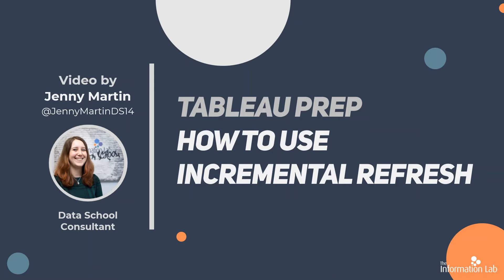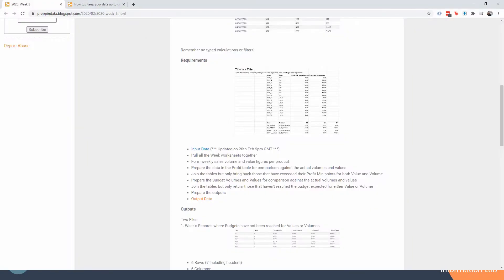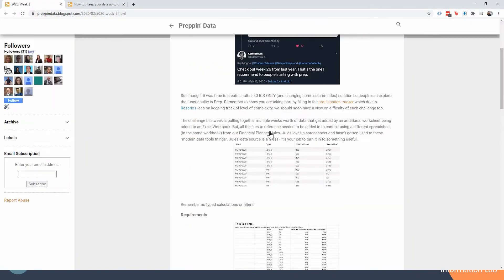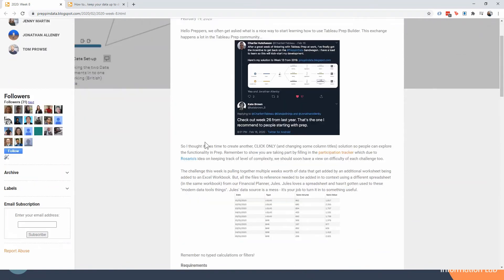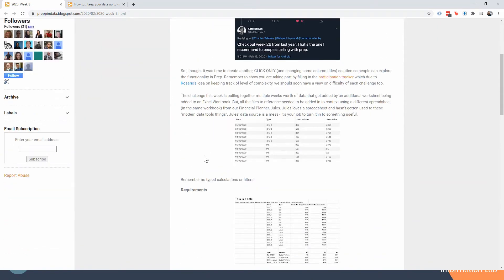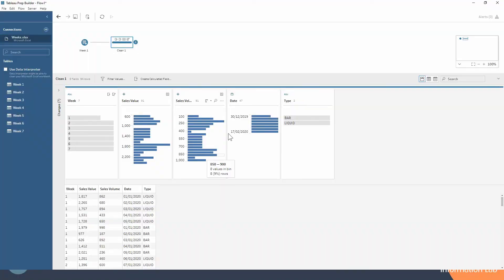So let's take a look at the challenge that we're going to be looking at. It is from Prep and Data 2020 week 8 and it's bringing in a few weeks sales data. So let's take a look at the little workflow that we've got in Tableau Prep so far.